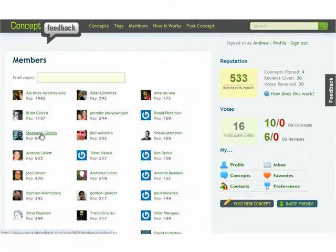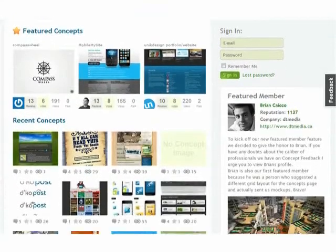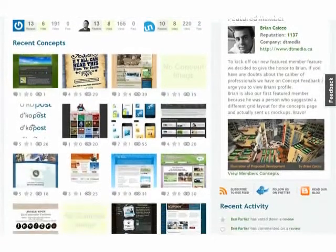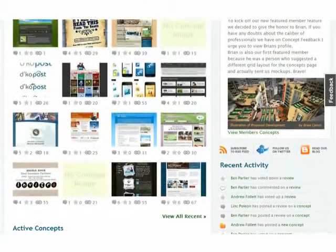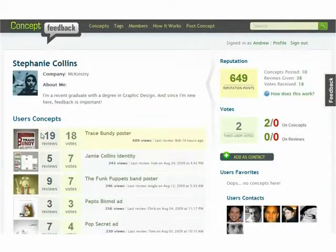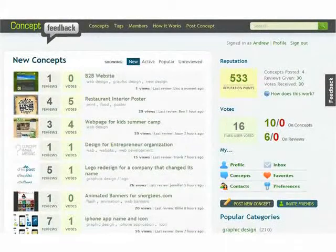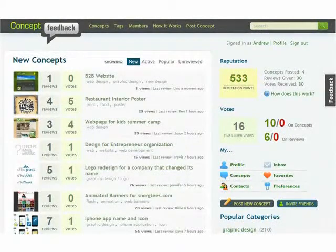With free membership, Concept Feedback also provides a unique place to learn from other professionals, make new connections, and find inspiration. We hope you enjoy it.